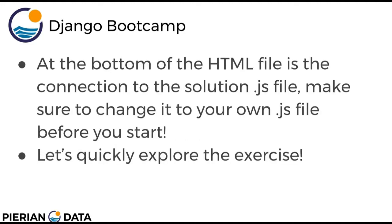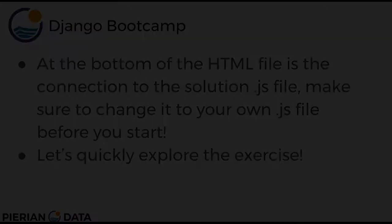So at the bottom of that HTML file is the connection to the solution.js file, which is part3.js. Make sure to actually change that to your own .js file before you start. Let's quickly explore the HTML file and what this exercise actually looks like. I'm going to hop over to the editor and browser now.